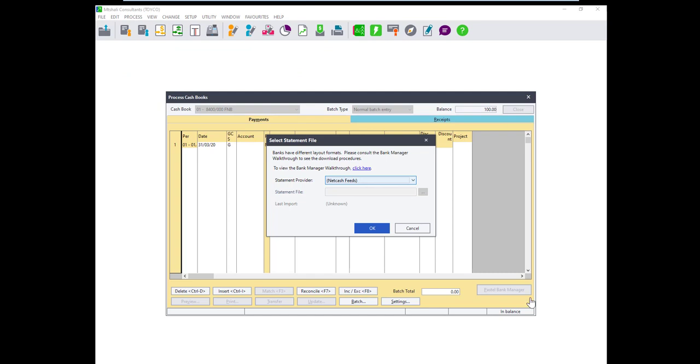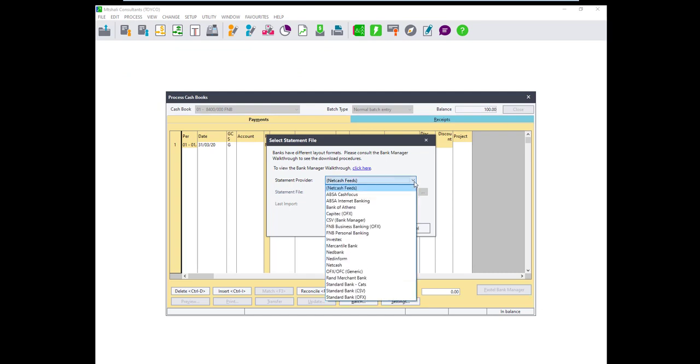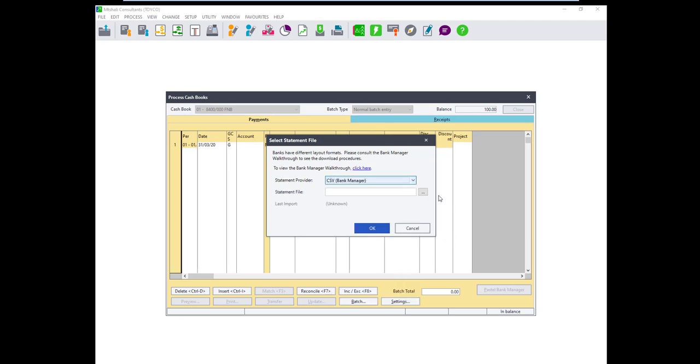Access your cashbook and click on the Bank Manager button and for the provider select CSV then browse to the file we saved on the previous step.